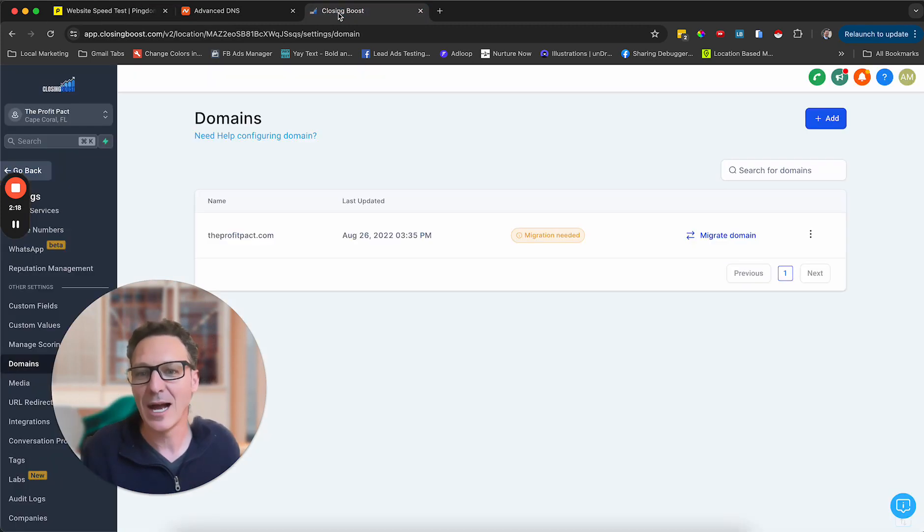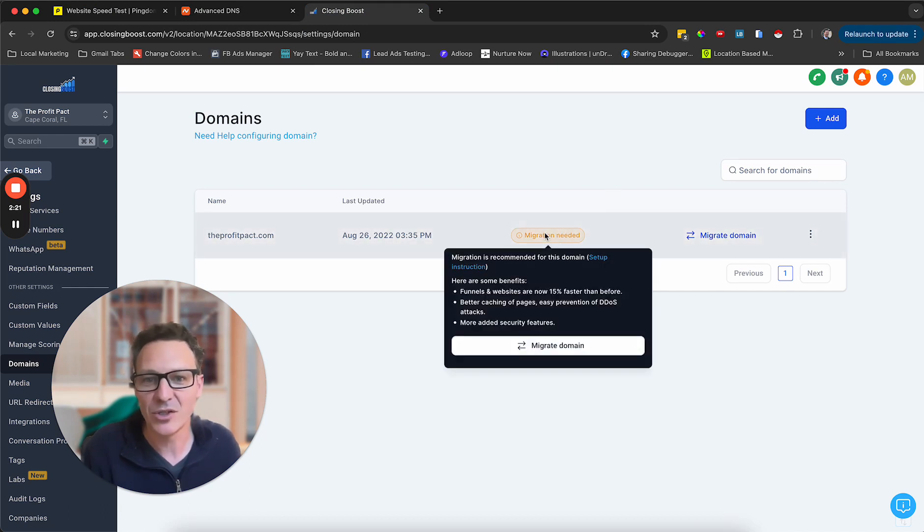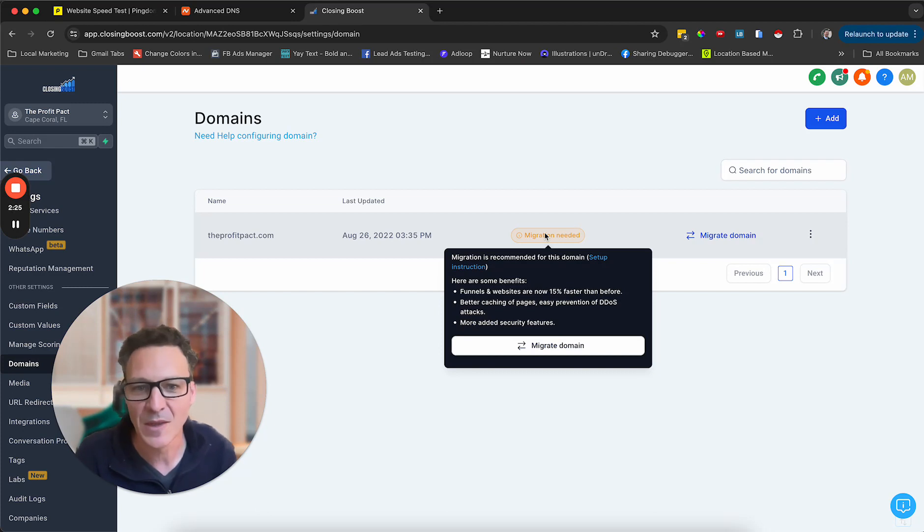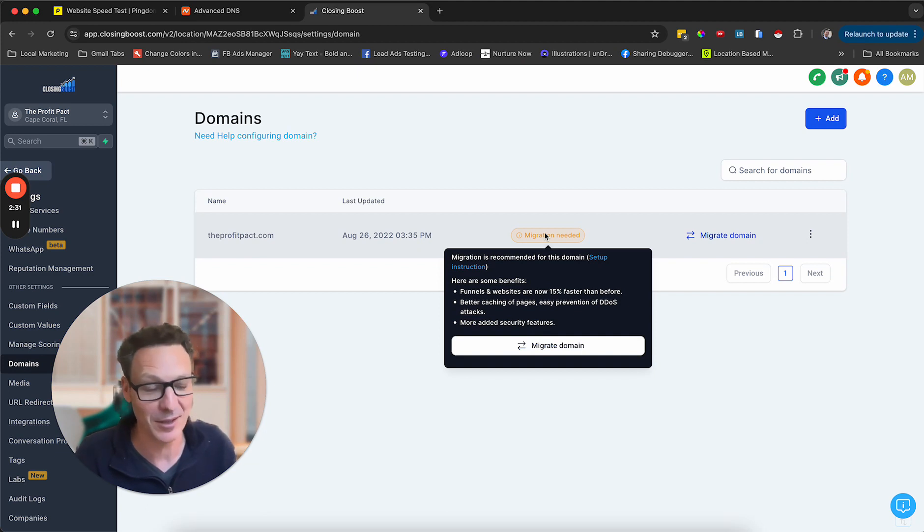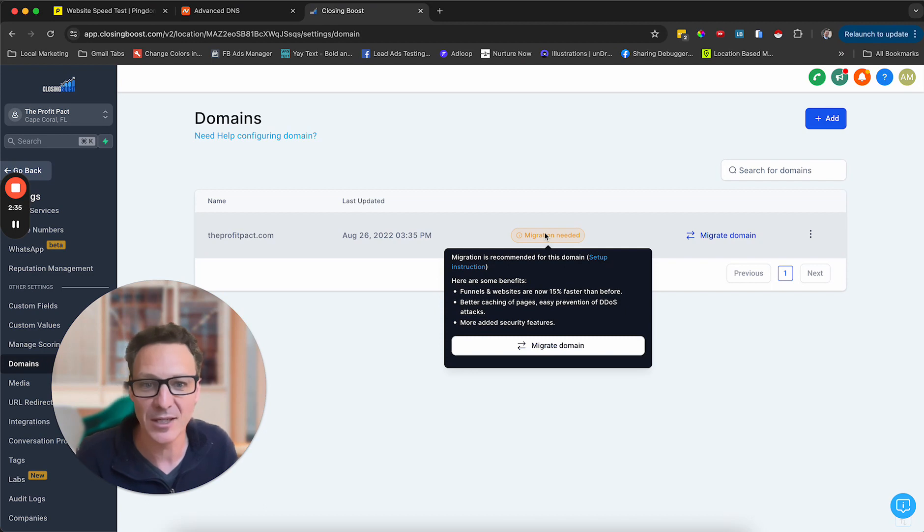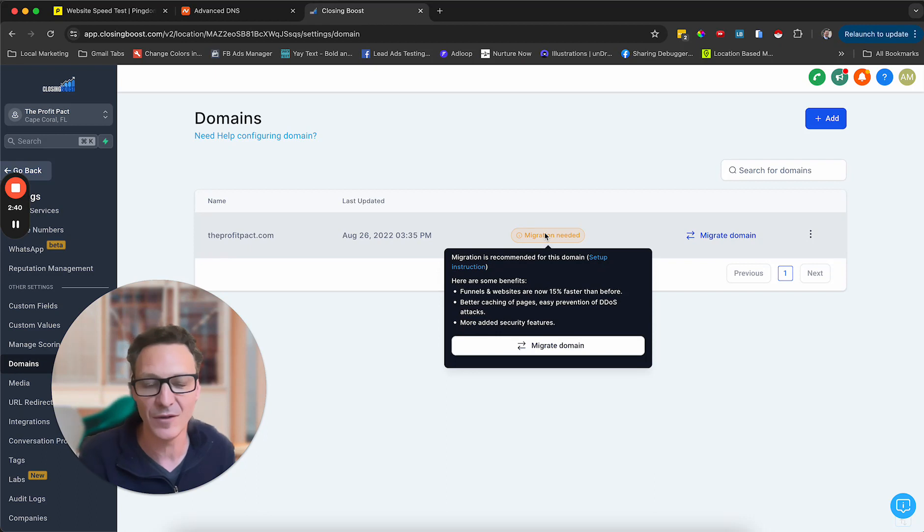Okay. So how do we do it? We come into high level here. It says my migration needed. If we hover over here, migration is recommended for this domain. It's got setup instructions, benefits, funnels and websites now 15% faster. I've seen even more than that. I've seen like four or five, six times faster, better caching of pages, easy prevention of denial of service attacks, more added security features as well. So migrate that. I can either click that button here or click here. It's the same thing.